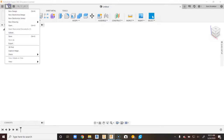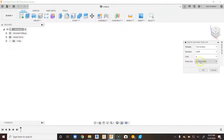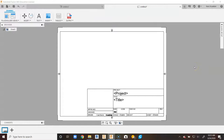We're going to go up to File, go down to New Drawing, and go to New Drawing Template. When we load that, it's going to automatically default to 11 by 8.5. We want more of a portrait size drawing for what I do in my class, so I'm going to say OK and it's going to load the standard title block.